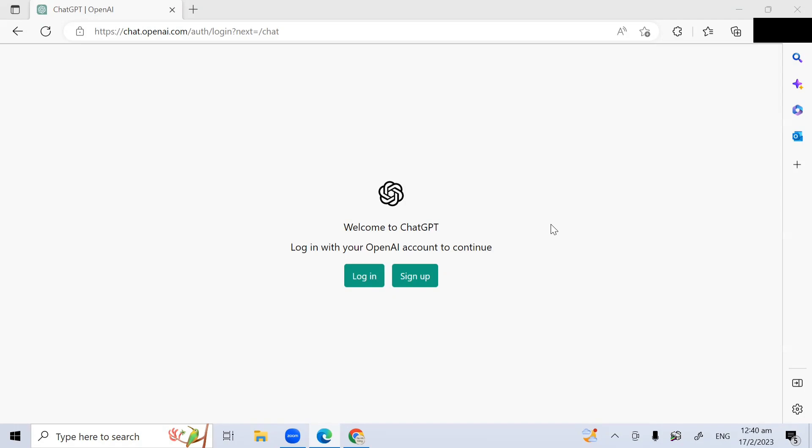You can even use ChatGPT to edit and improve your essay or your speech. Now let's get started by signing up a free ChatGPT account.